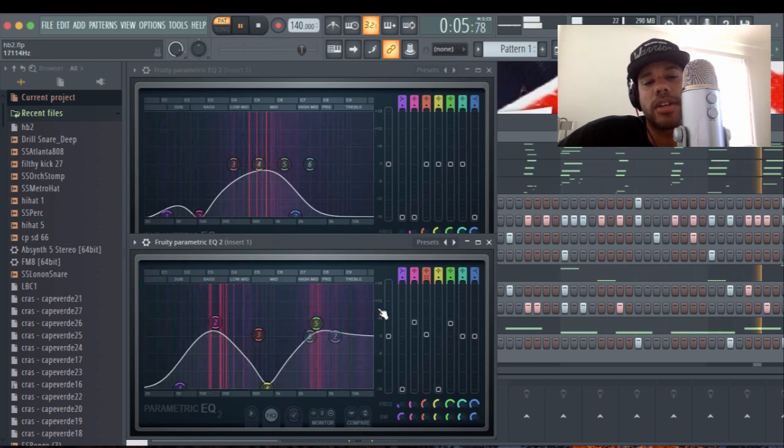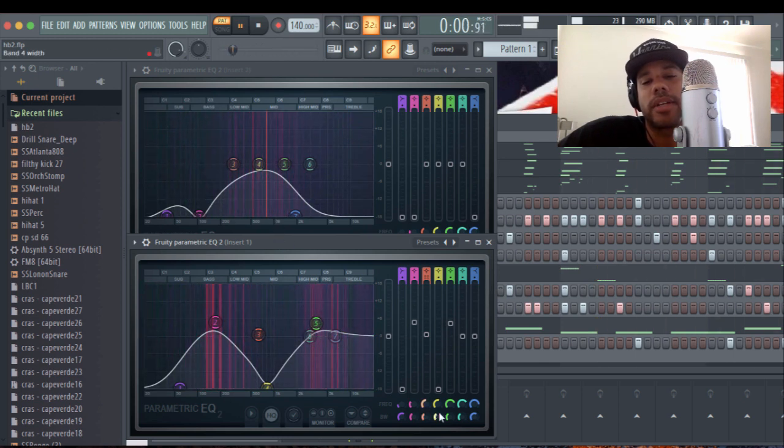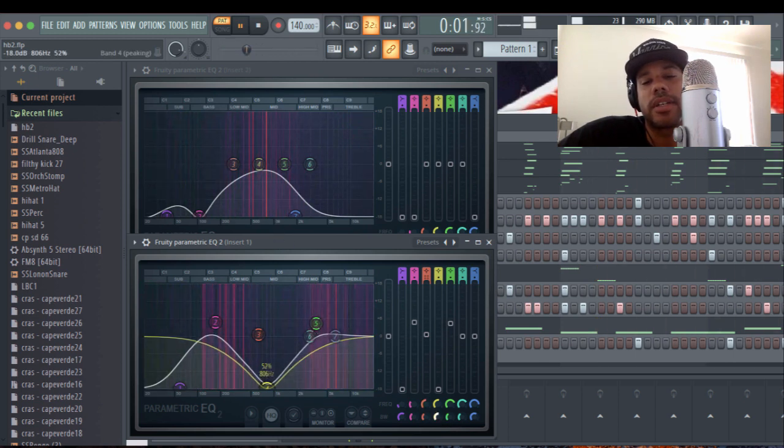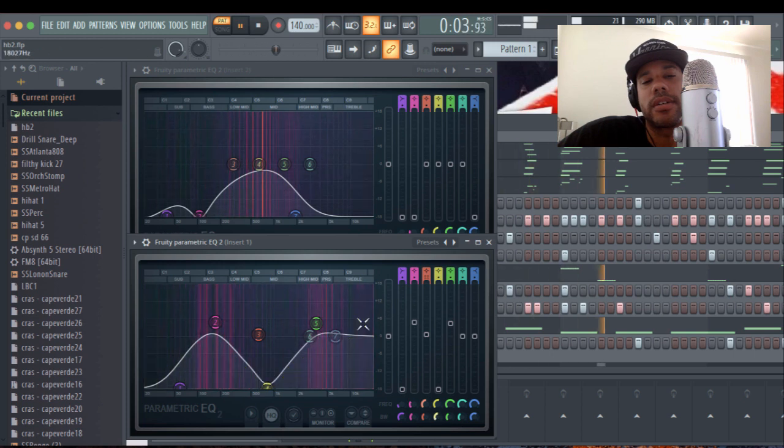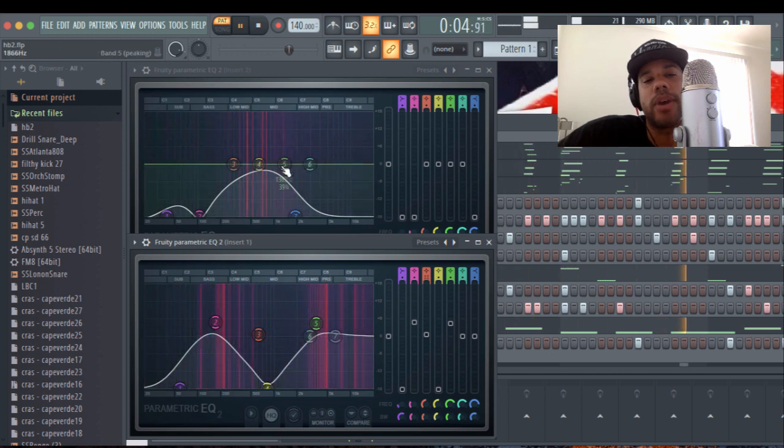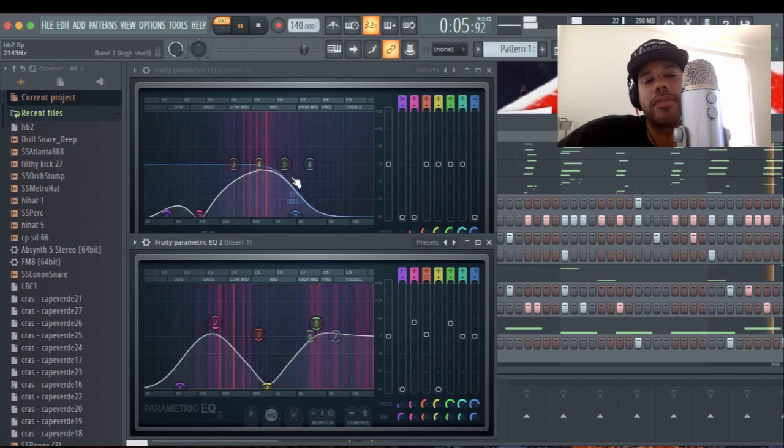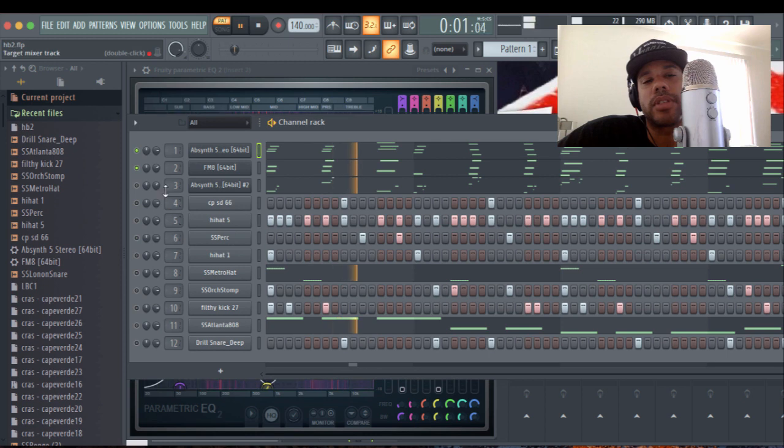And do you hear it now? Hear it better? It kind of parted itself and made way. But you can still hear it.